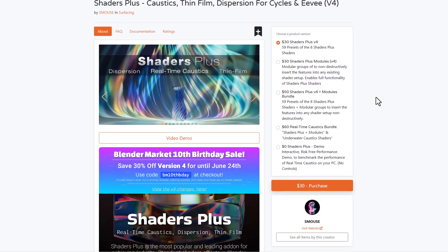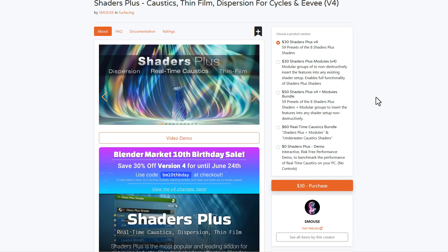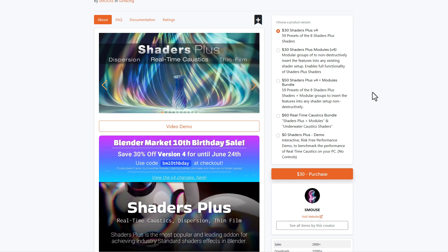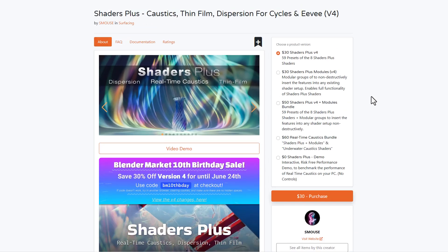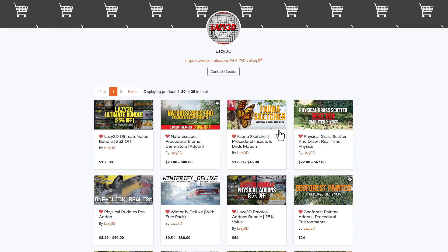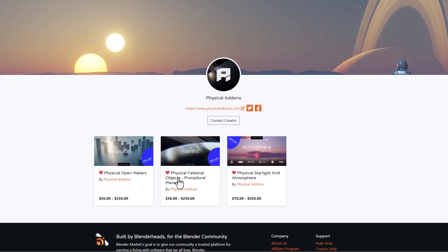There are also a few creators doing discounts worth noting. Smouse is currently doing 30% off Version 4 of Shader Plus, available until June 24, 2024. Endgone is currently doing 30% off, and the Lazy 3D folks are also doing some percentage off. The Physical Add-on team is also doing 30% off on things like Physical Starlight and Atmosphere. Links to all of these are going to be in the description.